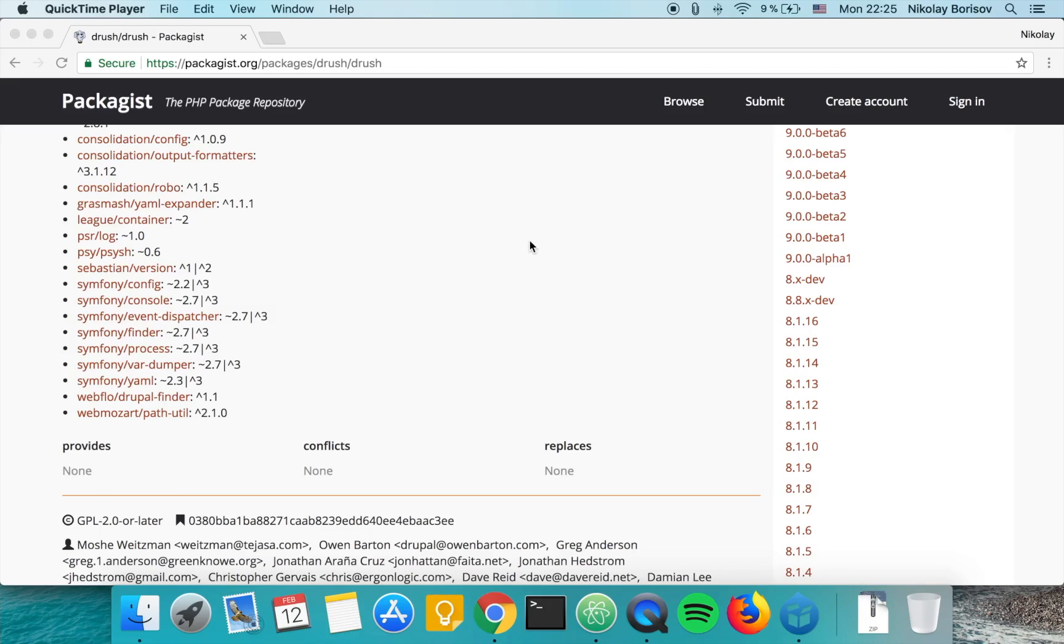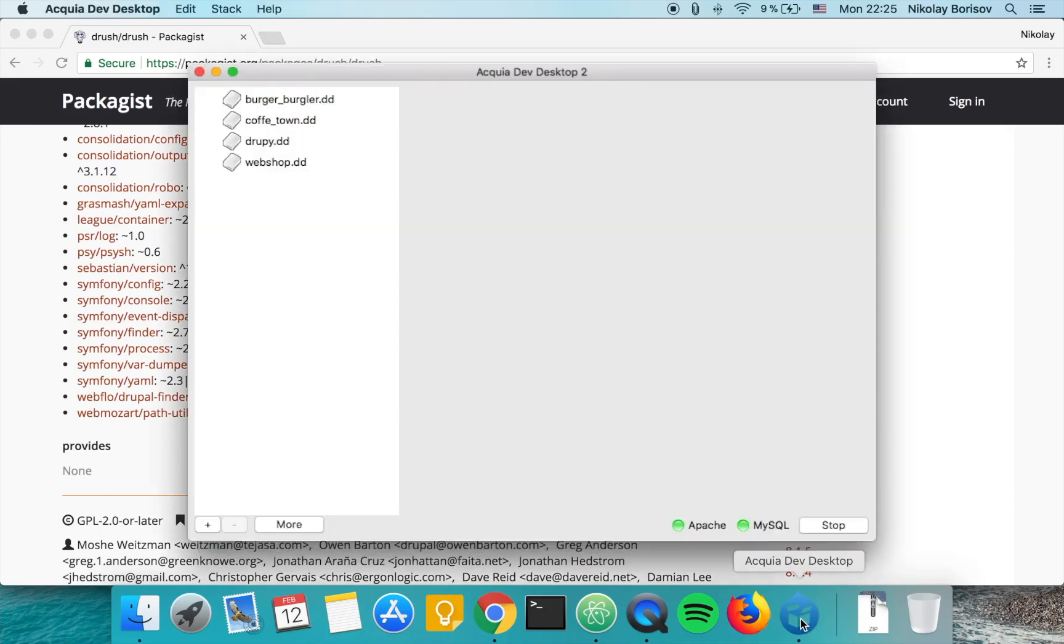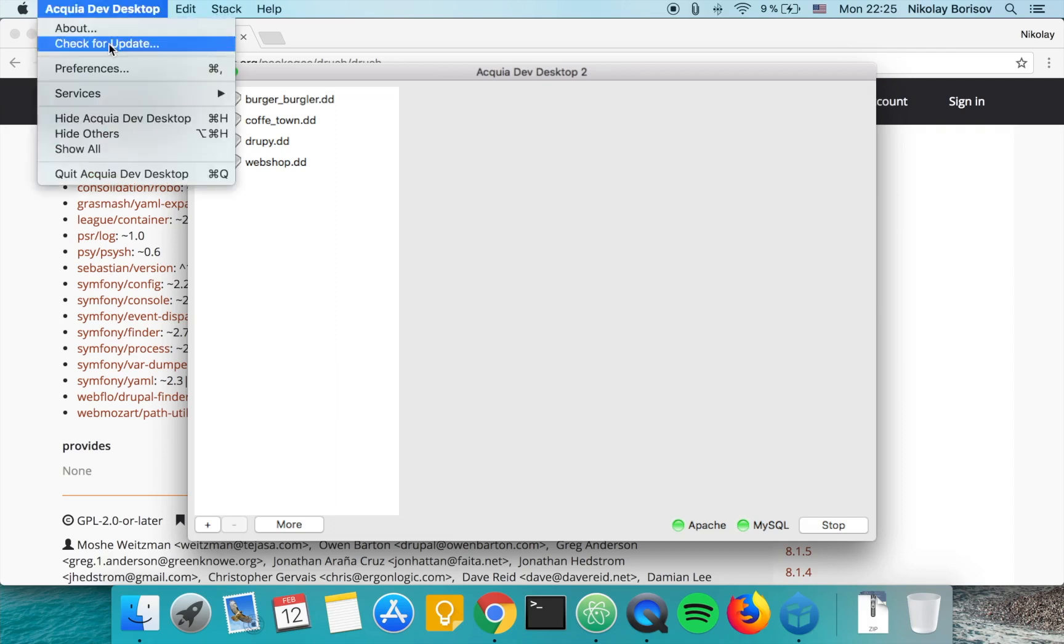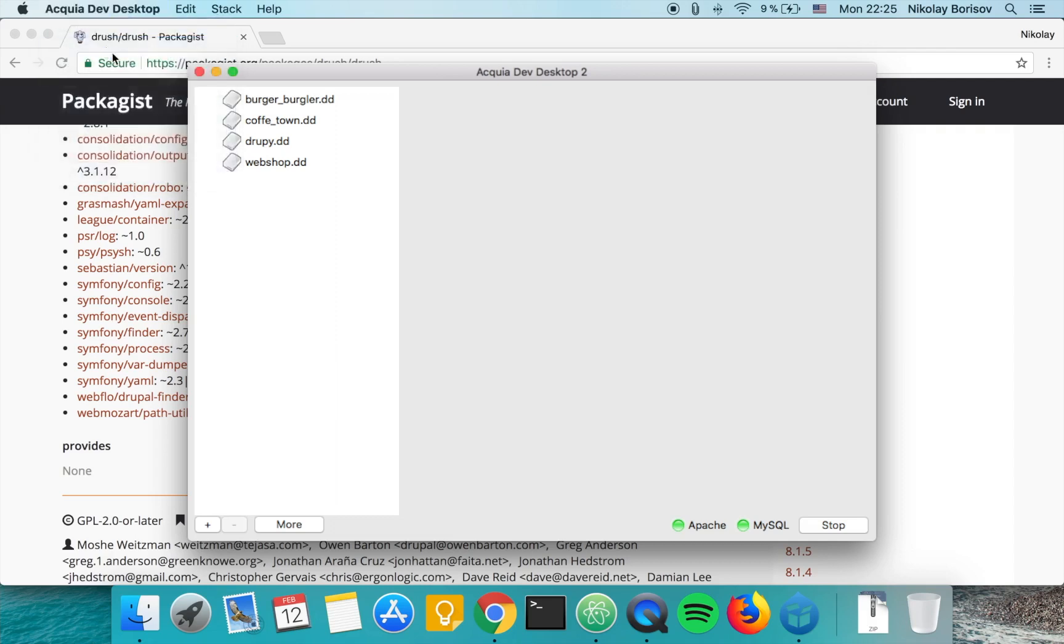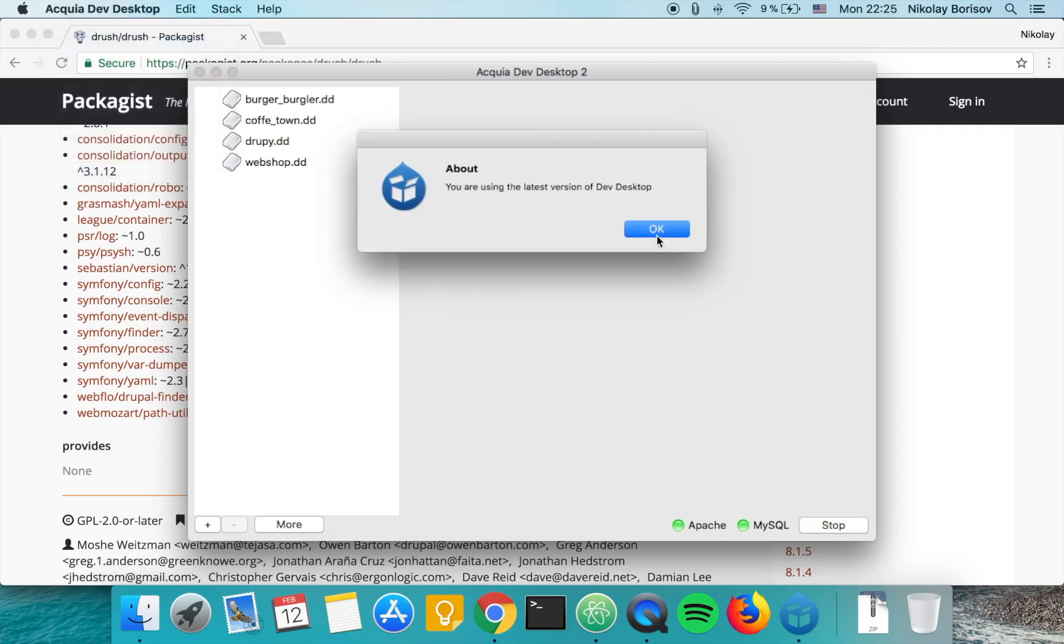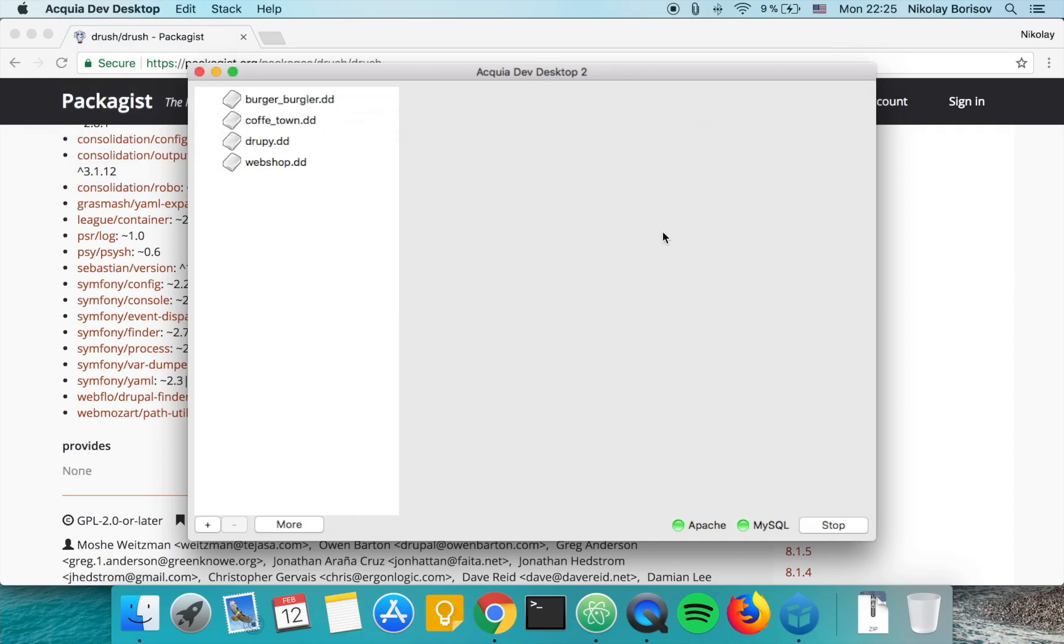We're going to check how we may update the version of Drush that is coming from Acquia Dev Desktop. It is not being updated if we just open Acquia Dev Desktop and check for updates. Nothing happens, it says that everything is up to date, but actually the version of Drush is not up to date.